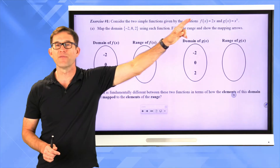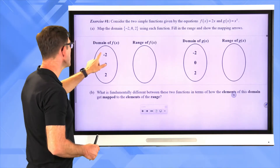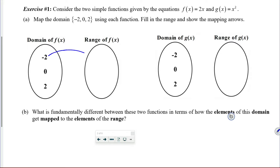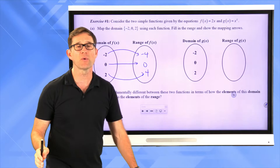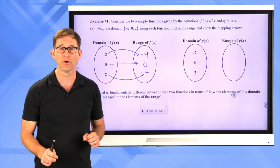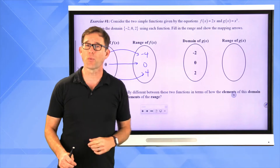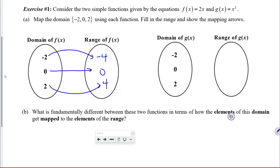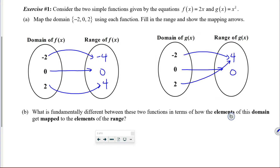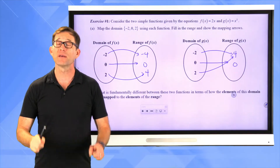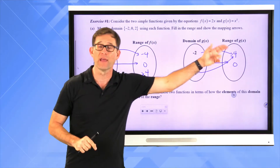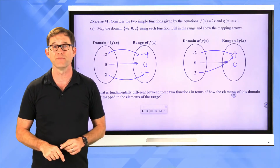For f(x) = 2x: negative 2 maps to negative 4, 0 maps to 0, and 2 maps to 4 — I'm multiplying each input by 2 to get the output. For g(x) = x²: negative 2 squared is 4, 0 squared is 0, and 2 squared is also 4. I don't write an element more than once even if it occurs more than once.